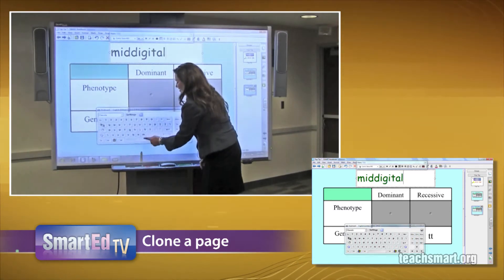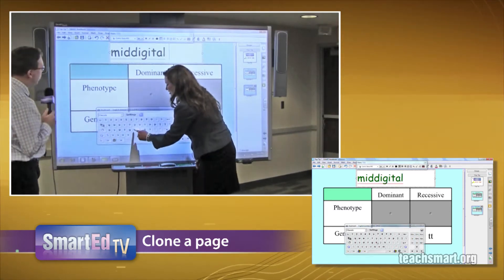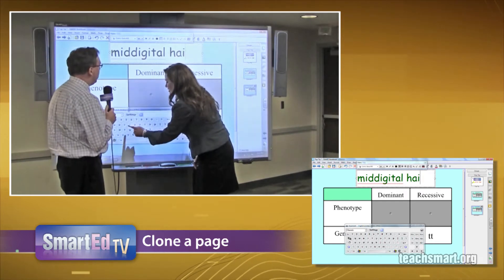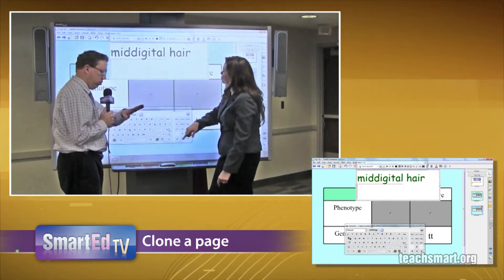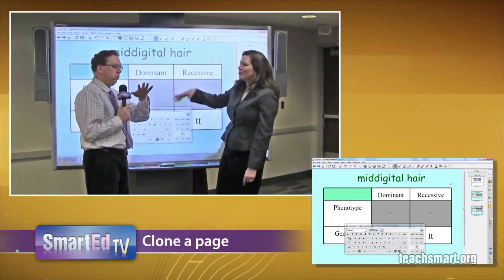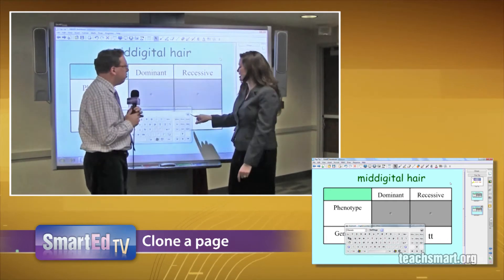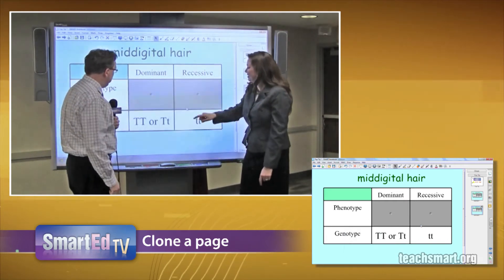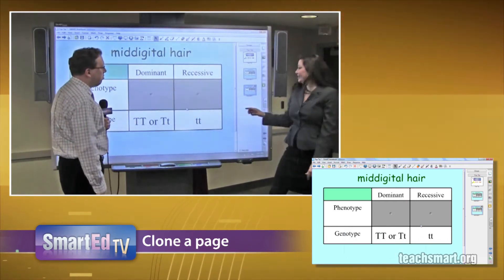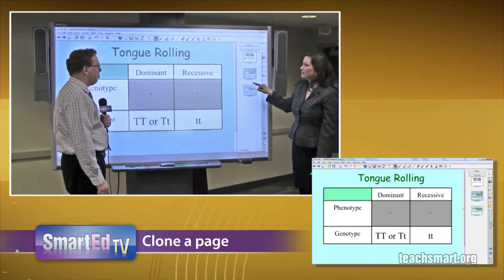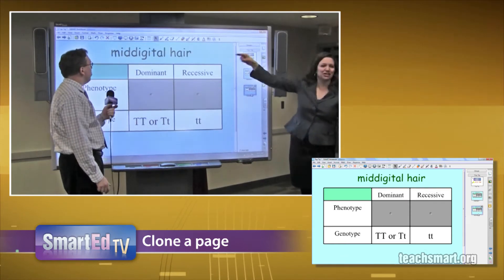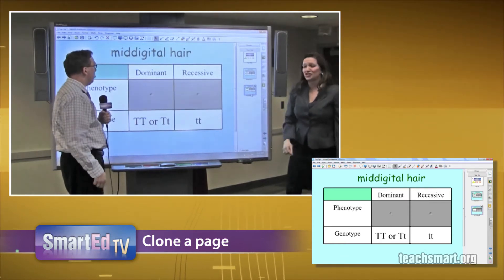Mid-digital hair? Yes — can you believe if you have hair on your mid-digit, that's actually a genetically inherited trait. So now I've got my table set up all ready to go with the same exact formatting, and all I had to do was click on the title and change it.